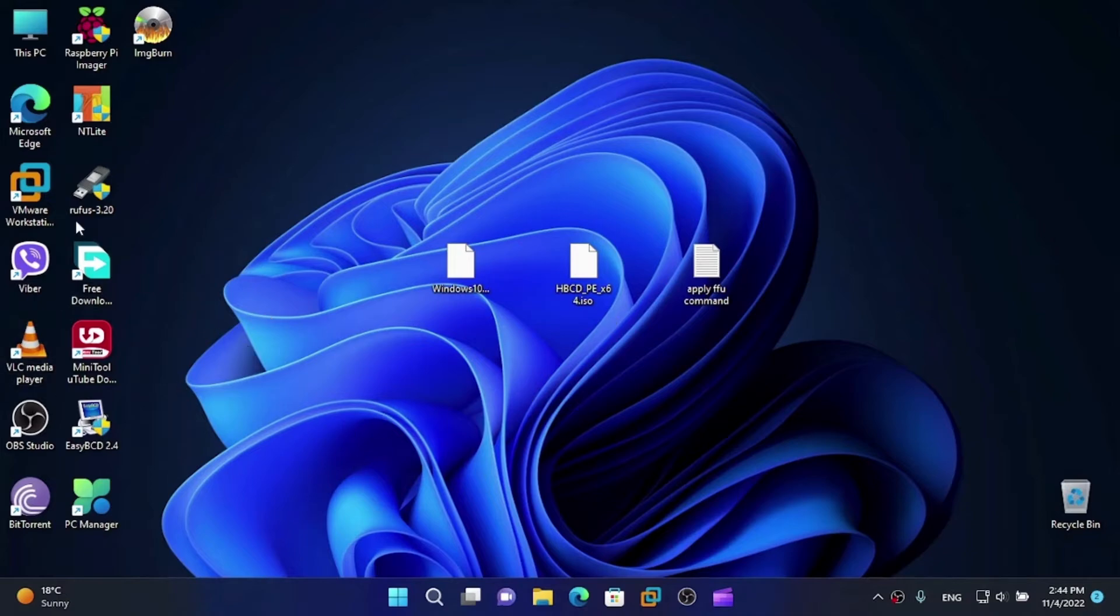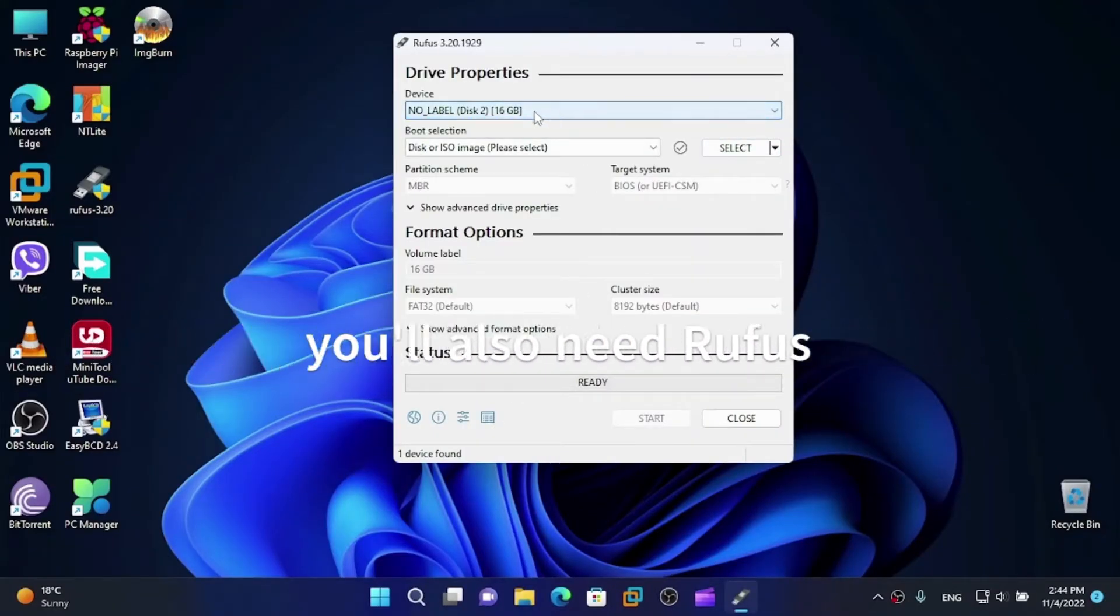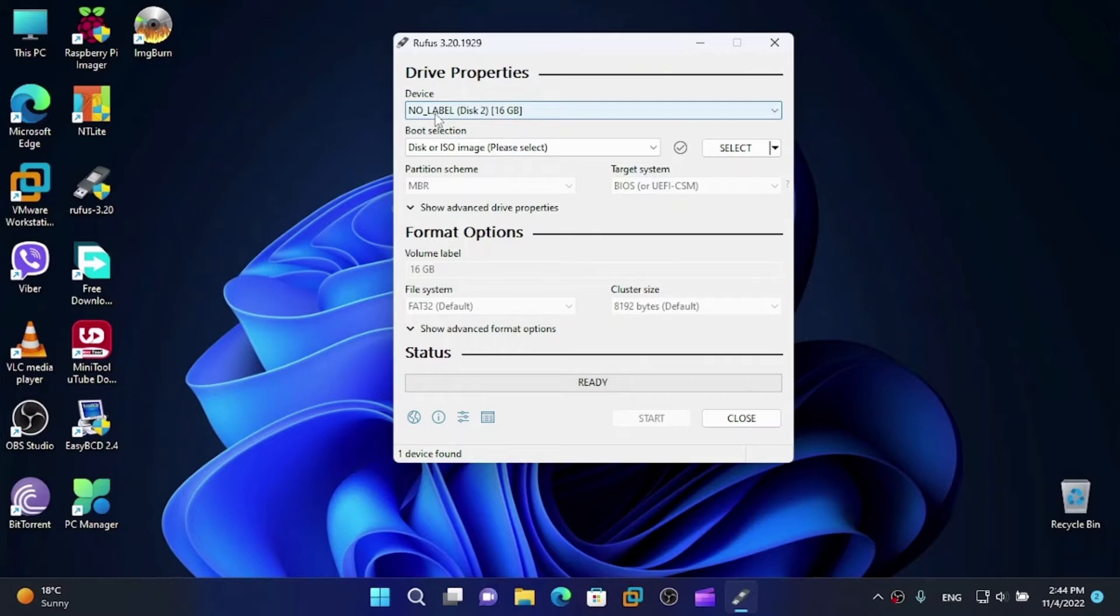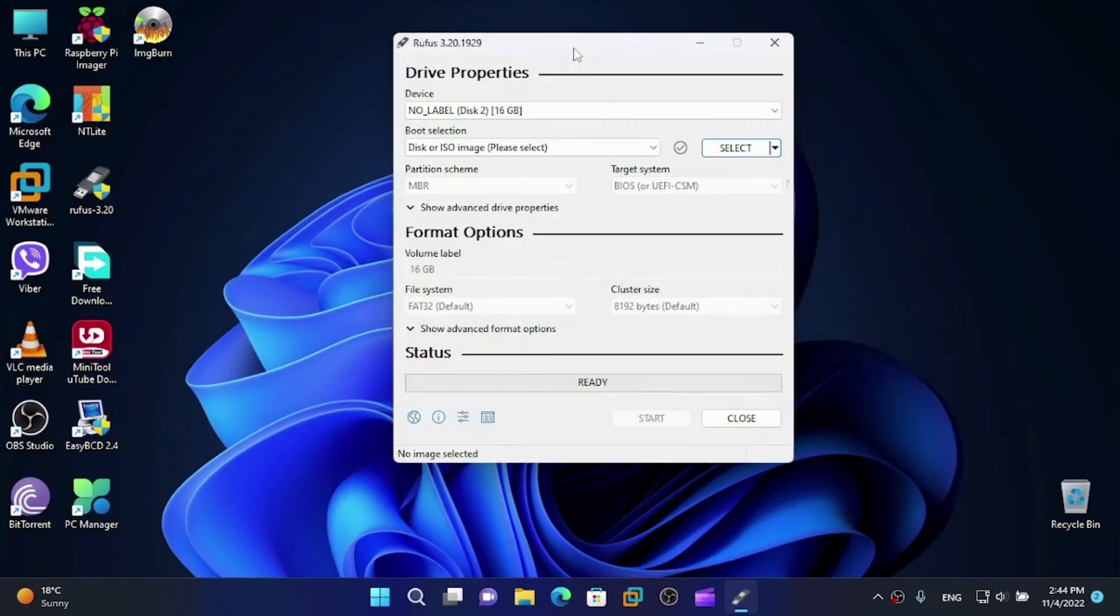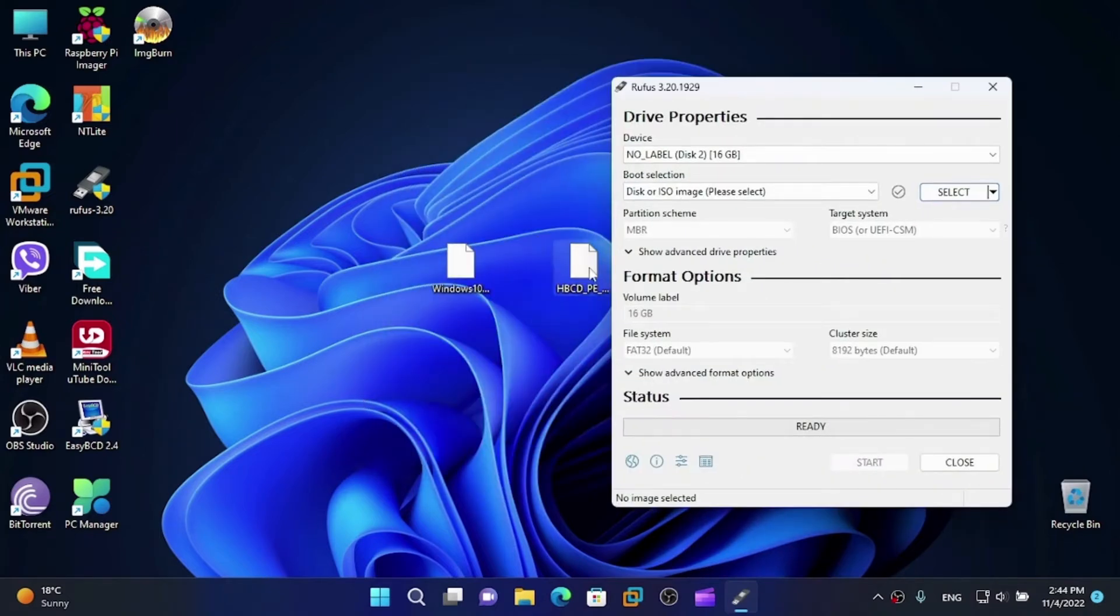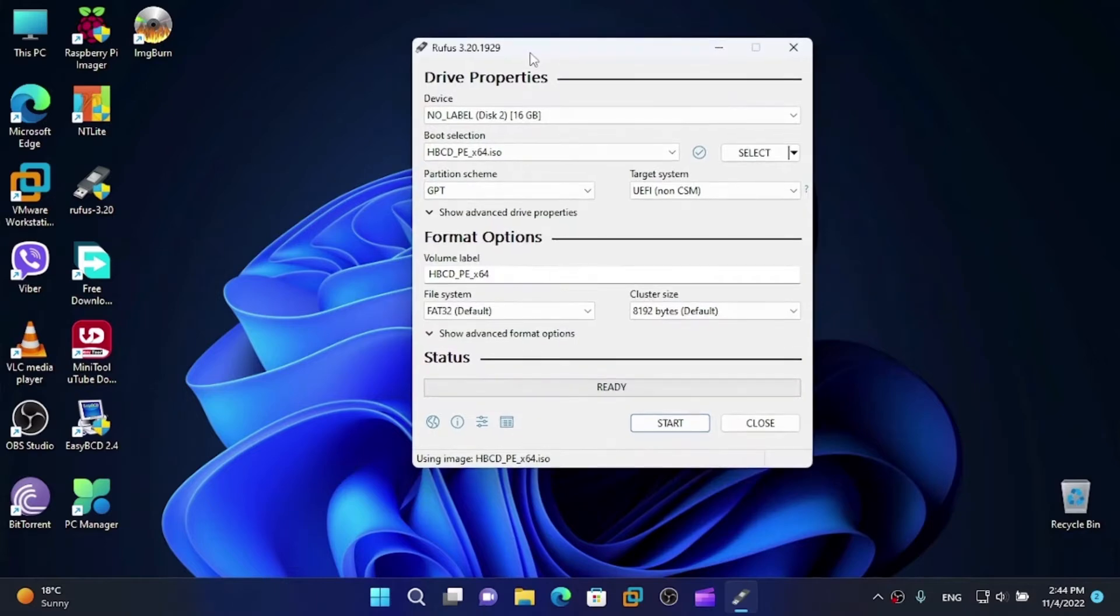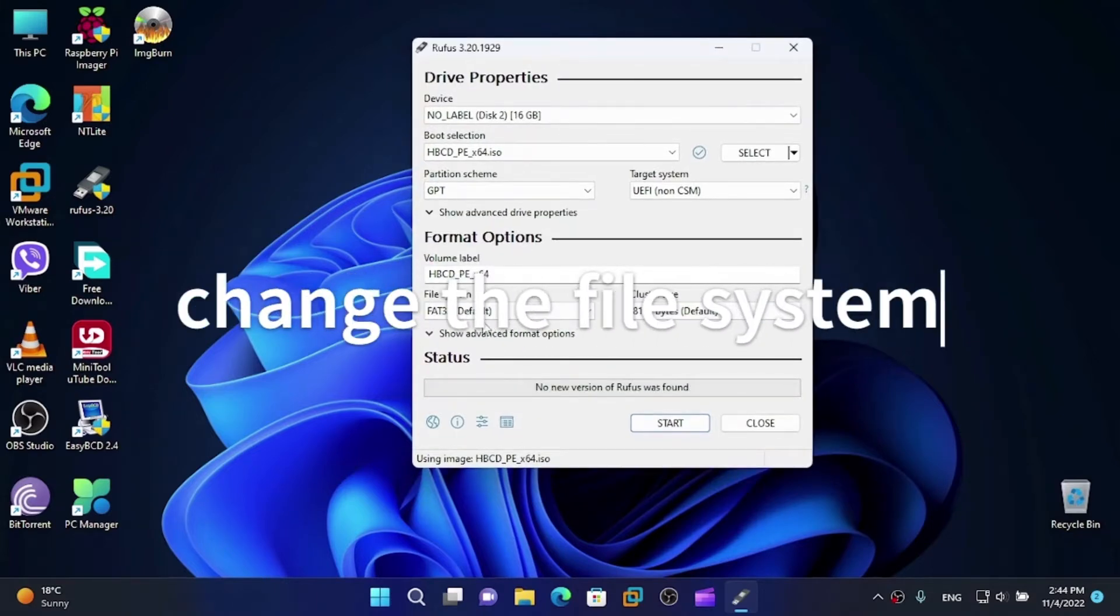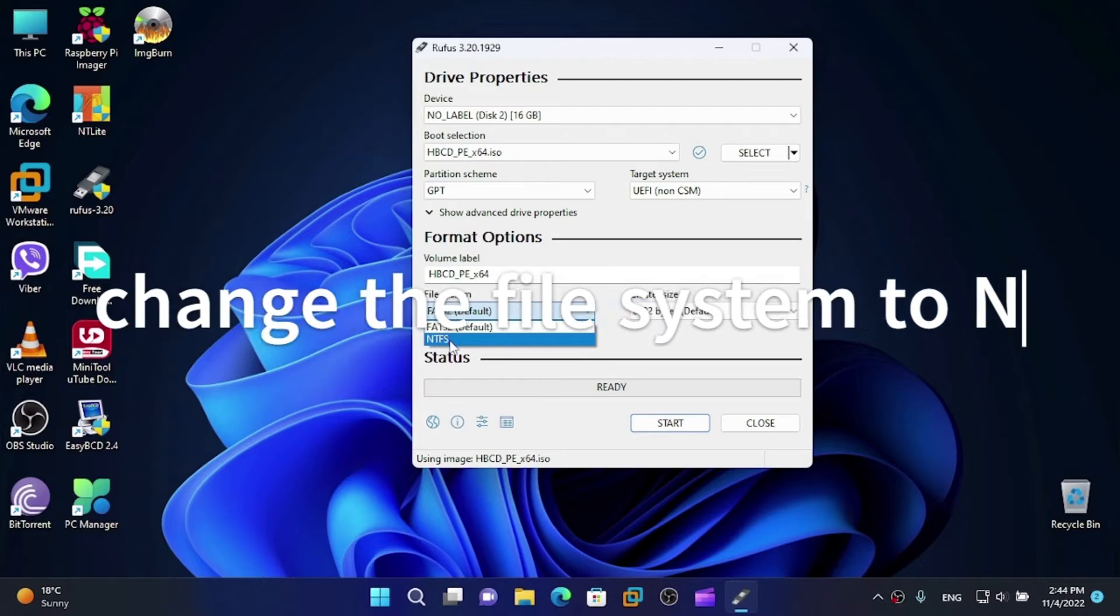Let's go. Now plug your USB and open Rufus. Now select our USB. We have our blank USB. We're going to select the image. Let's just drag Hirons Boot CD here.